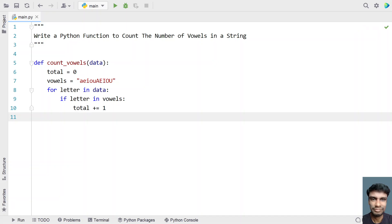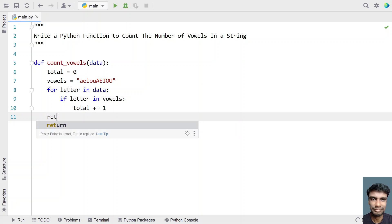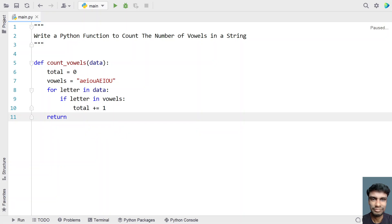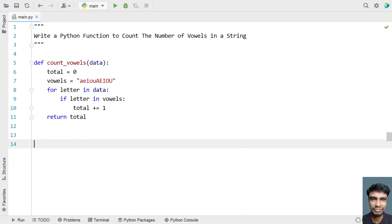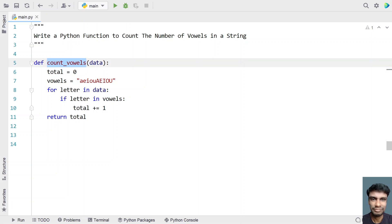So let's increment the total: 'total += 1'. Once the for loop completes, that means you have iterated all the letters present in the string. Just return the total variable — it's an integer type representing the count of number of vowels in the string. This is the complete Python function. In the main program, let's ask the user to enter a string and call this function to print the return value.